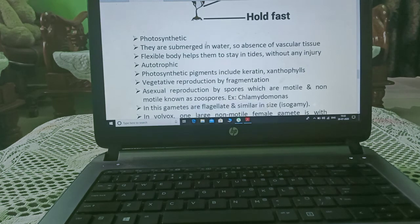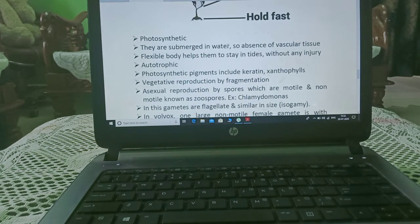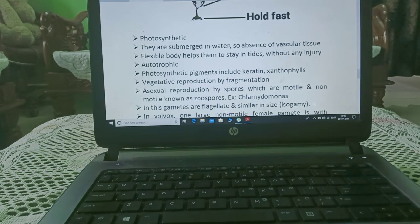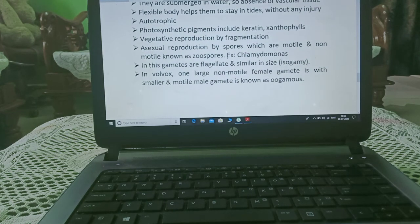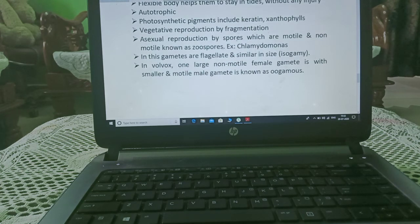Algae are photosynthetic and submerged in water, so there is an absence of vascular system — meaning absence of xylem and phloem. Their flexible body helps them stay in currents without injury. They are autotrophic, and their photosynthetic pigments include carotenoids and xanthophyll. Vegetative reproduction occurs by fragmentation.